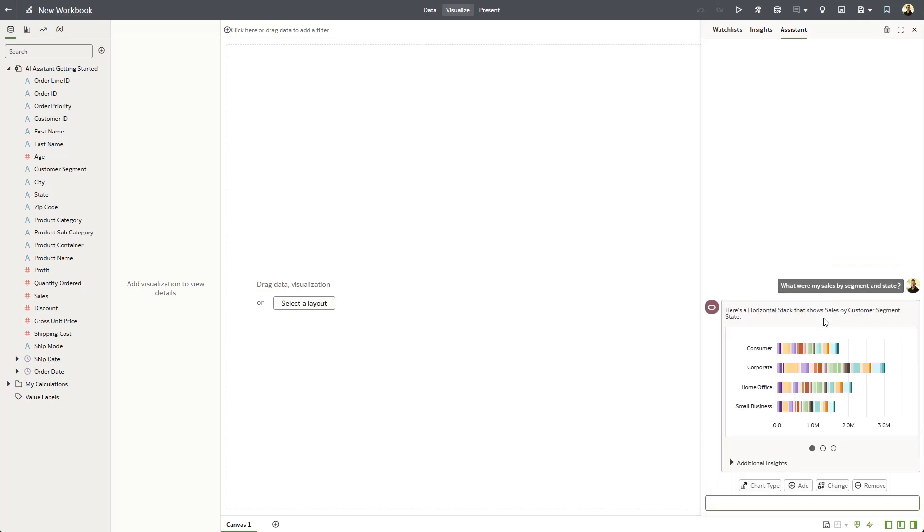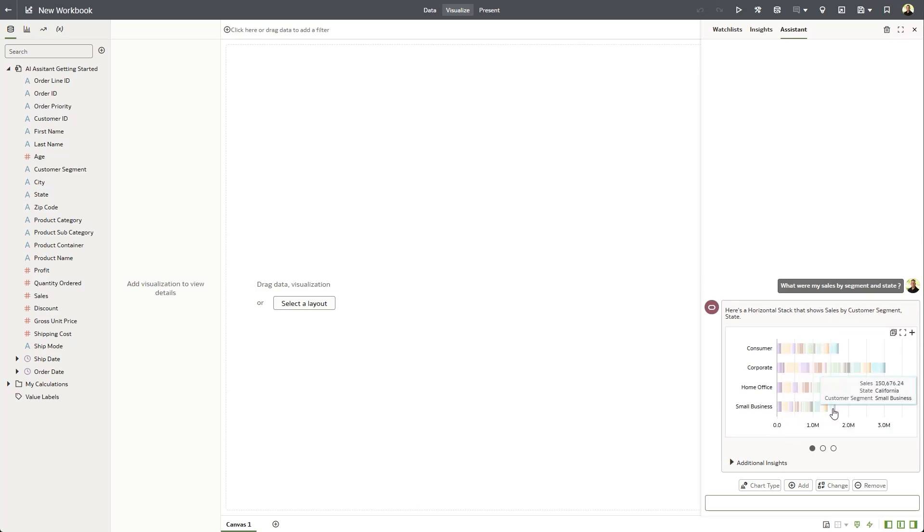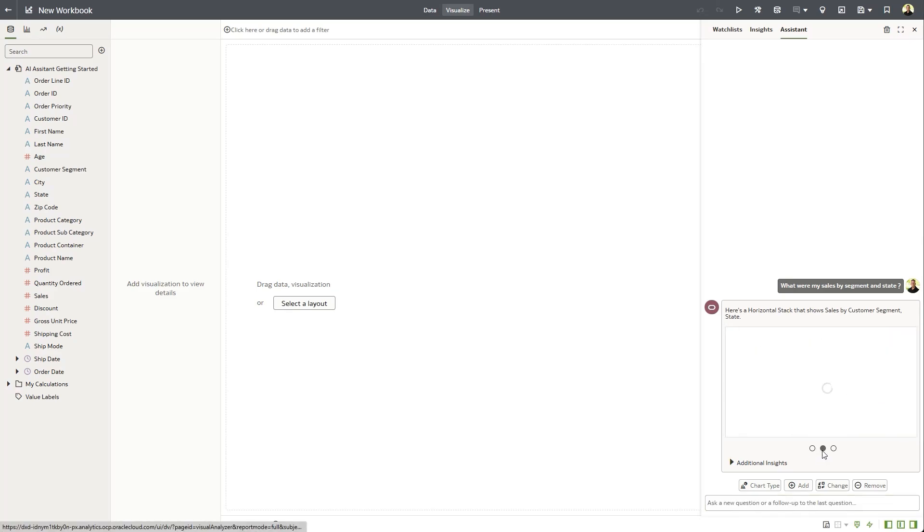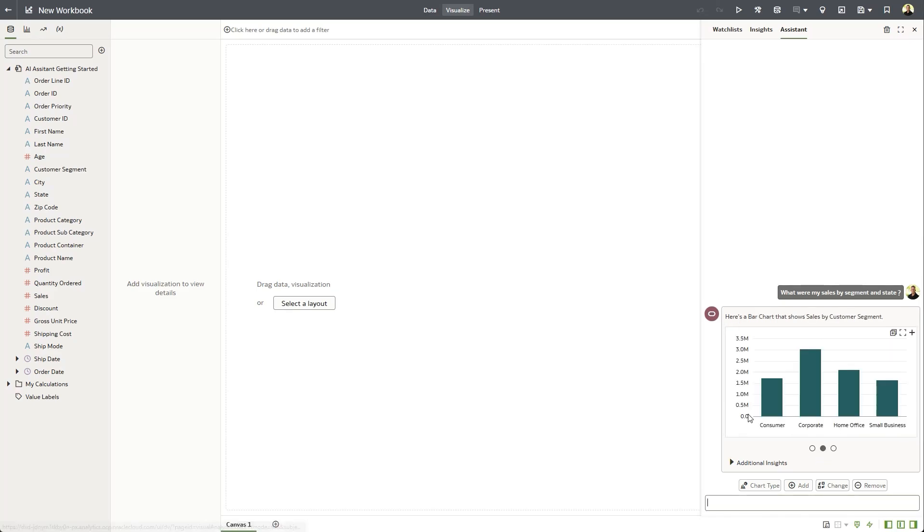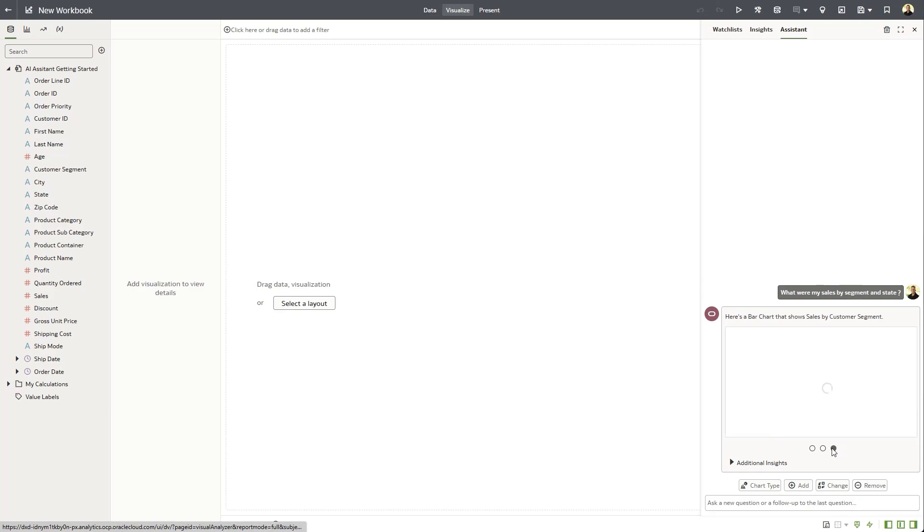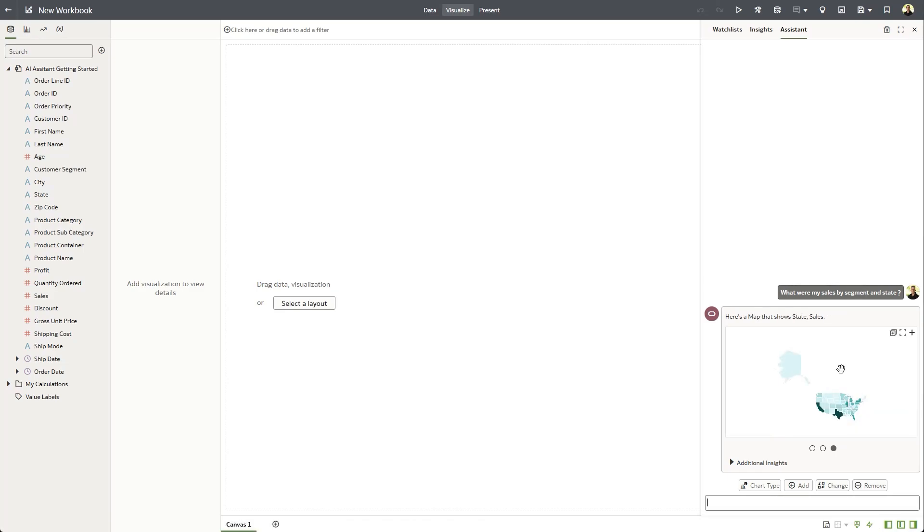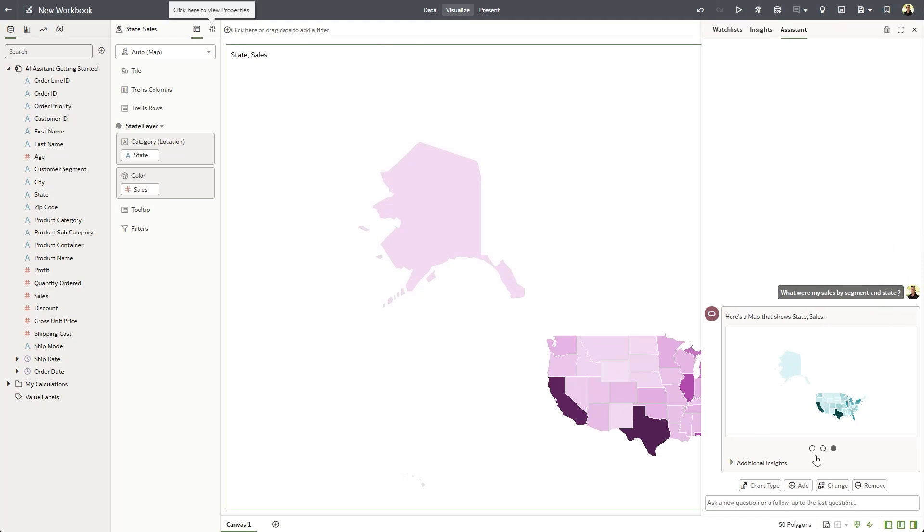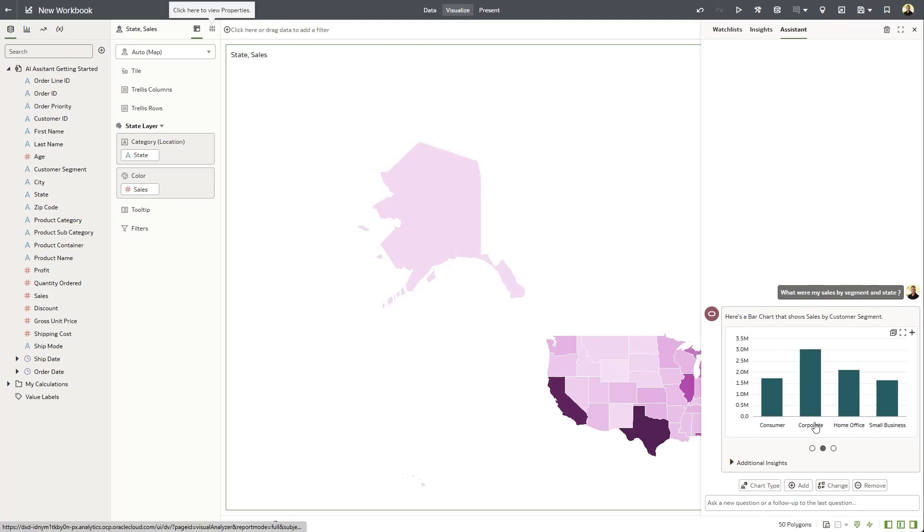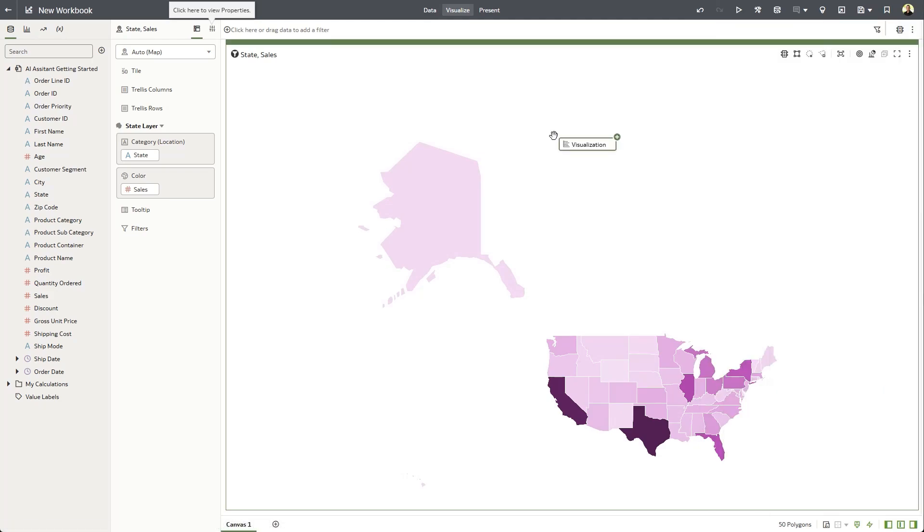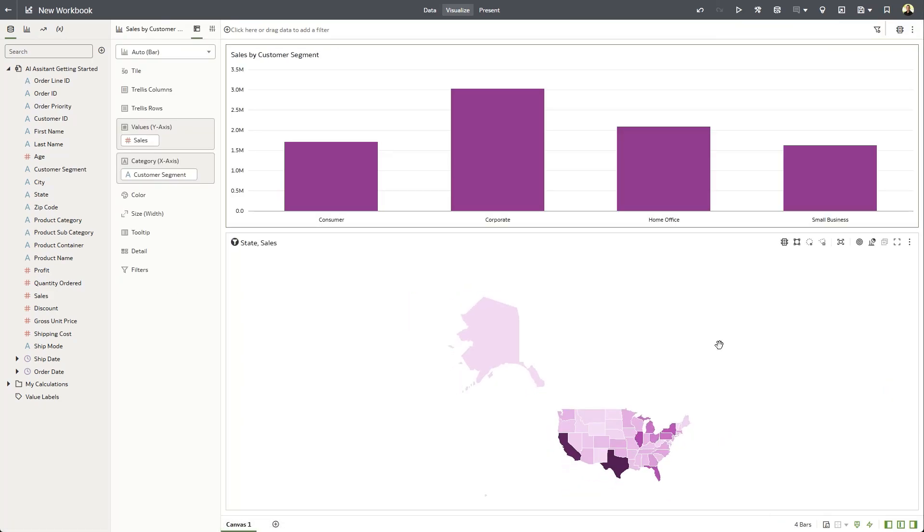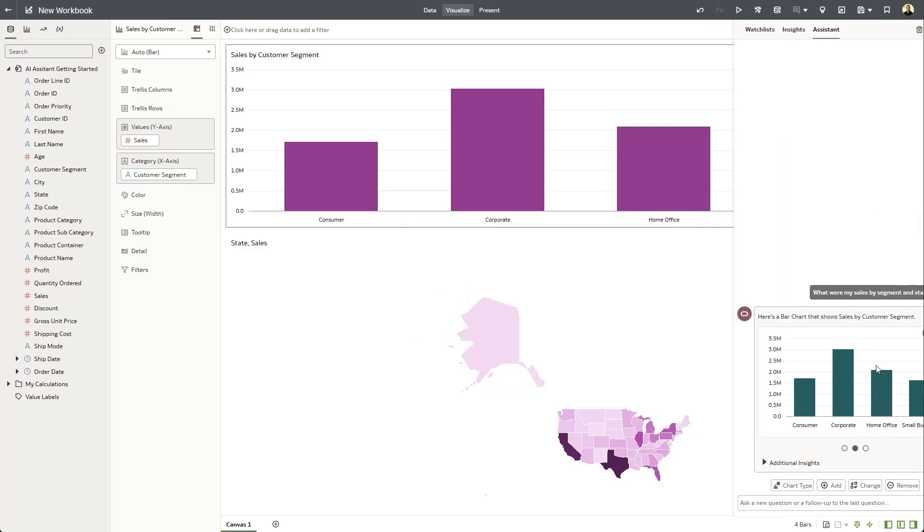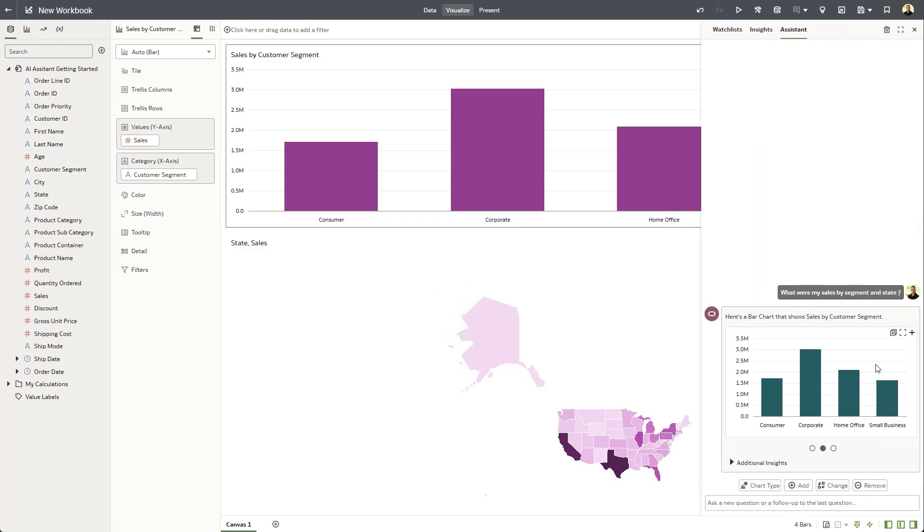So here we can see that the results include my customer segments for each state. I can see that aggregated specifically by segment or, of course, by state. If I want to, I can drag that onto my canvas. You could see how we could quickly get a canvas up and running.